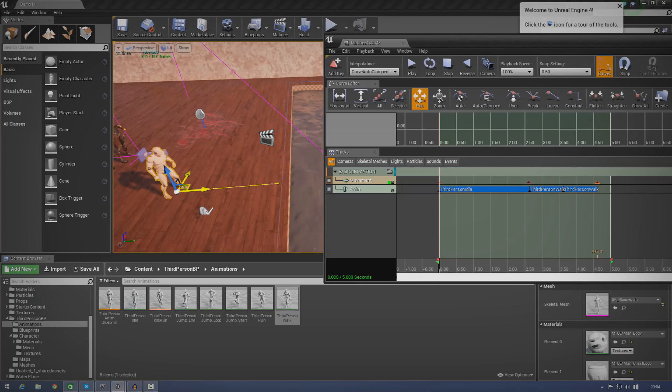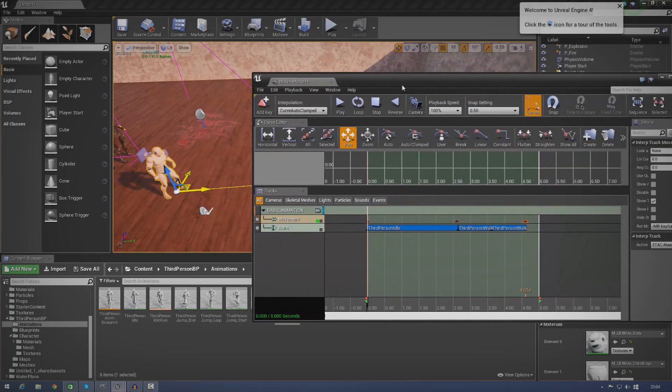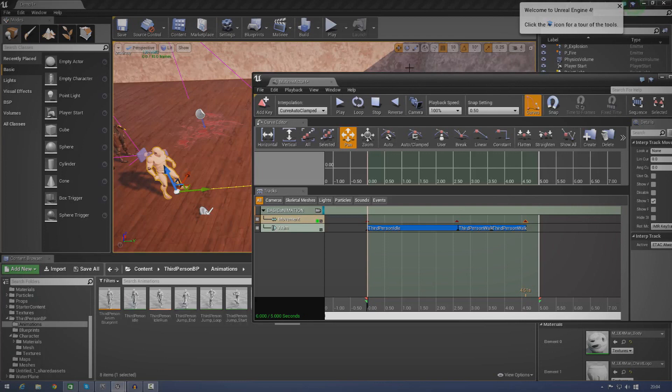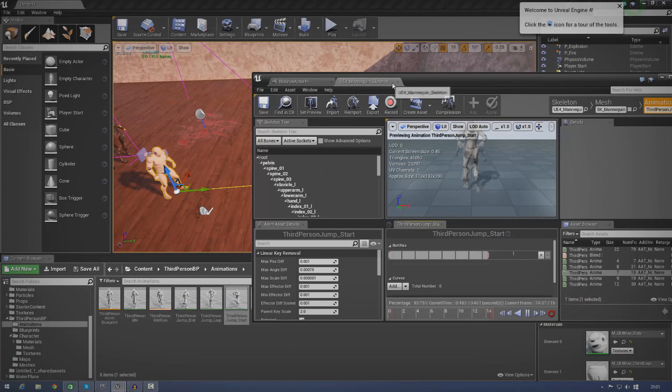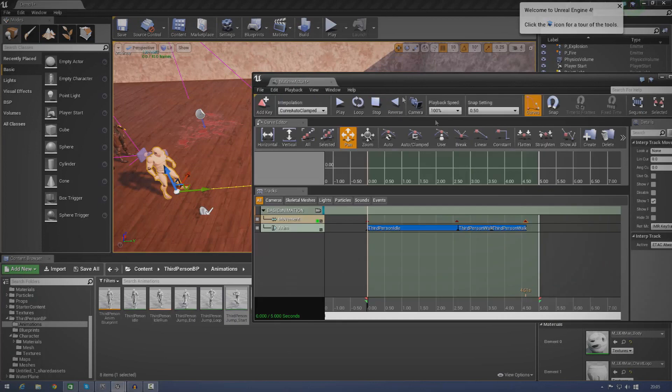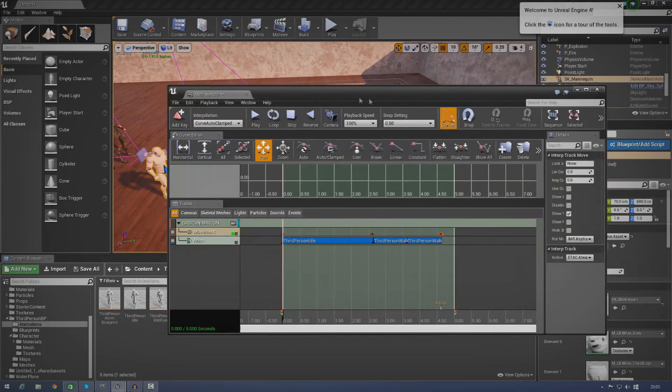But this is pretty much the basics for setting up animations inside of Matinee. It's so easy. Just play around with it. Keep in mind, you're not going to be limited to characters, like I said. Or just the starter content. Play around with all the animations. You've got loads of good stuff in here. Like you've got jumping animations rather than just chuck them in. Do whatever you want. But yeah, that's everything for this episode.